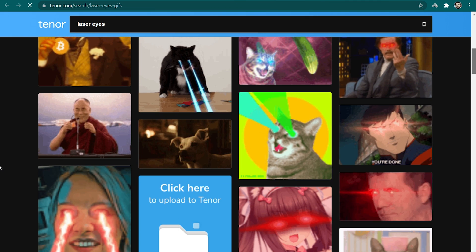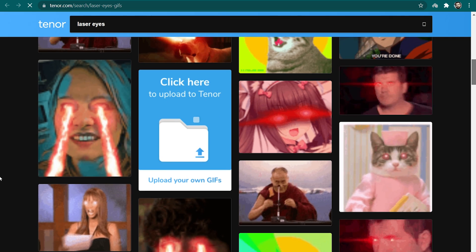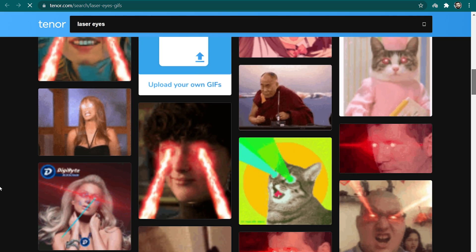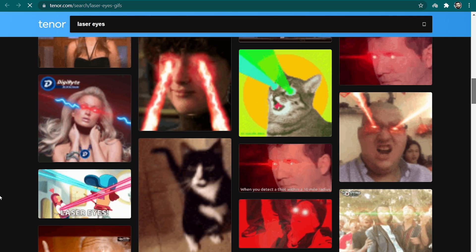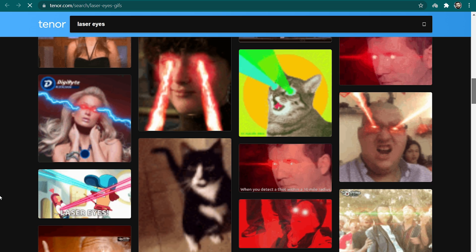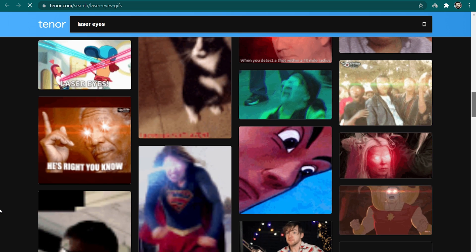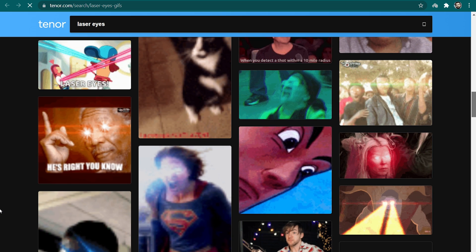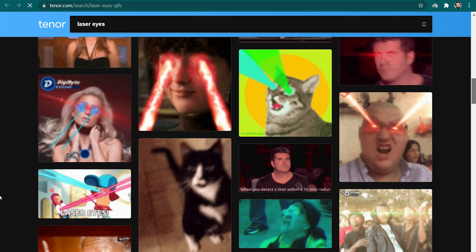You must have watched the laser eye meme. Have you ever wanted to make a meme like that? Well, if yes, then this is the perfect video to learn how to do that. You can add the laser eye effect to all your videos and make them look hilarious with a few simple steps using Filmora 10.